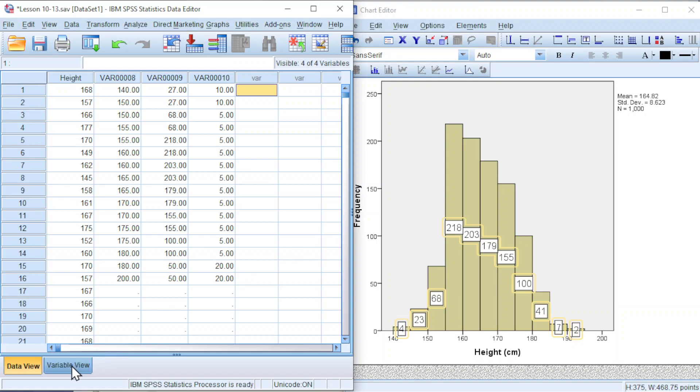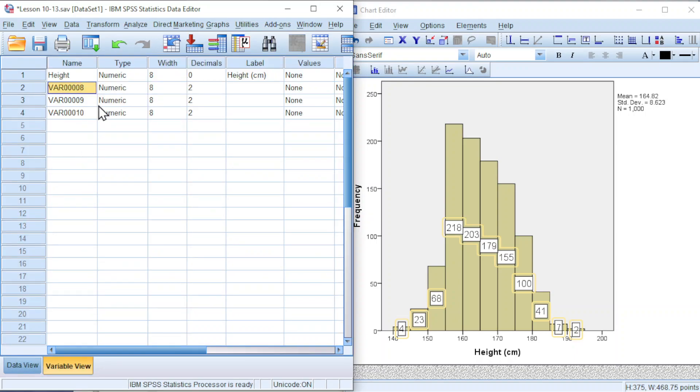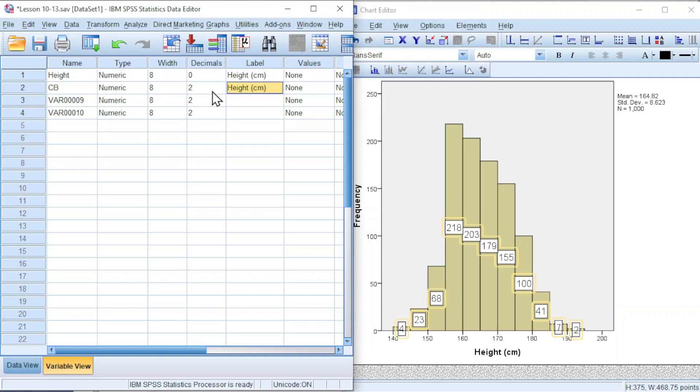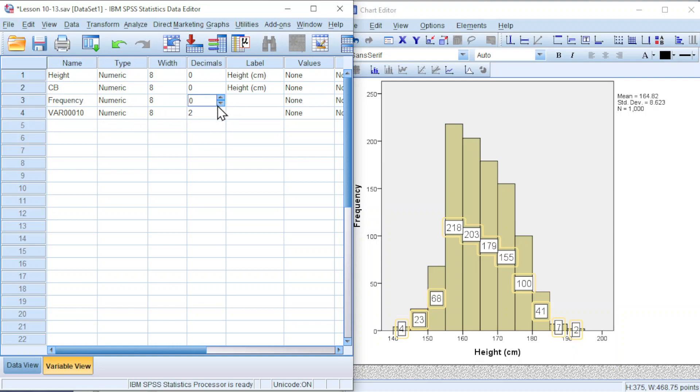Next, move to variable view. Name the variables that we just added. For the second column represents the class boundary, we can use short form CB, which represents the height. We can also set the decimals to 0. And for the third column, frequency, set 0, and the fourth column, class width, also set 0.